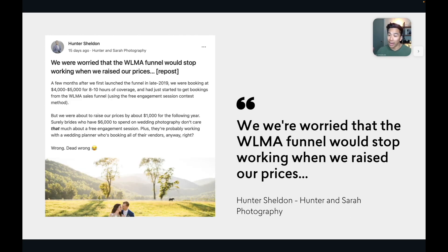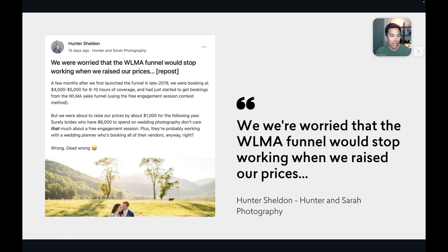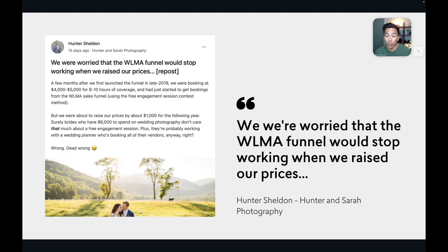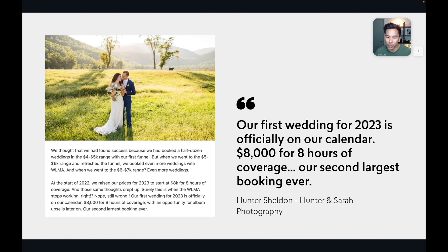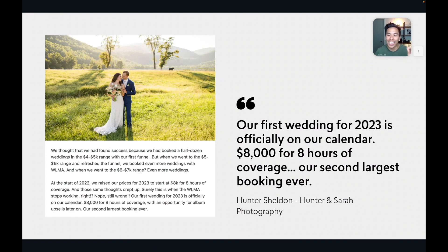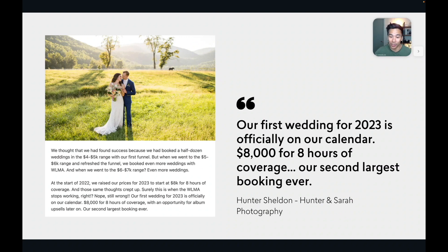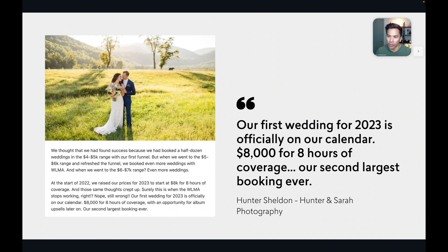And last but not least, Hunter Sheldon from Hunter and Sarah Photography. He recently posted in our WLMA community. He said, we were worried that the WLMA funnel would stop working when we raised our prices. Our first wedding for 2023 is officially on our calendar. $8,000 for eight hours of coverage. Our second largest booking ever. So they've even booked weddings higher than $8,000 through Facebook ads and using marketing funnels.